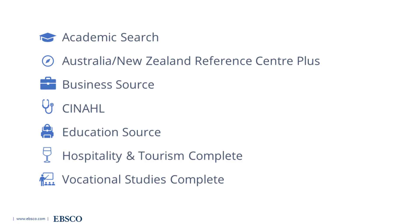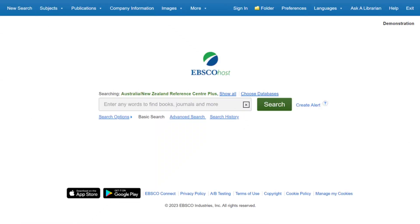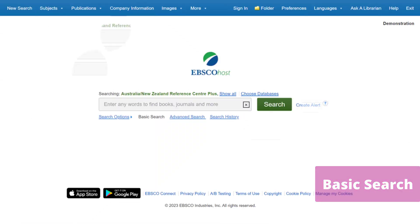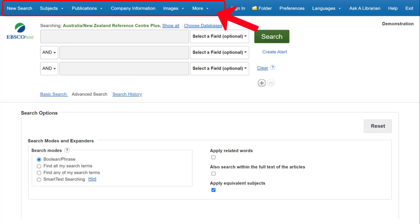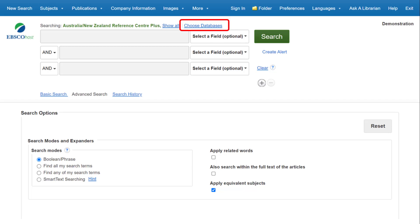Please check with your library to confirm which EBSCOhost Databases are available for you to access. On the EBSCOhost home screen, you will see either the basic search or advanced search as the default searching experience. The top toolbar offers additional features which may include a publication lookup tool, subject browsing, and image collections. Note that the features available vary based on the databases selected. You can add or change the databases being searched at any time by clicking the Choose Databases link above the search box. Regardless of which EBSCOhost database you select, you will have a similar navigation experience.